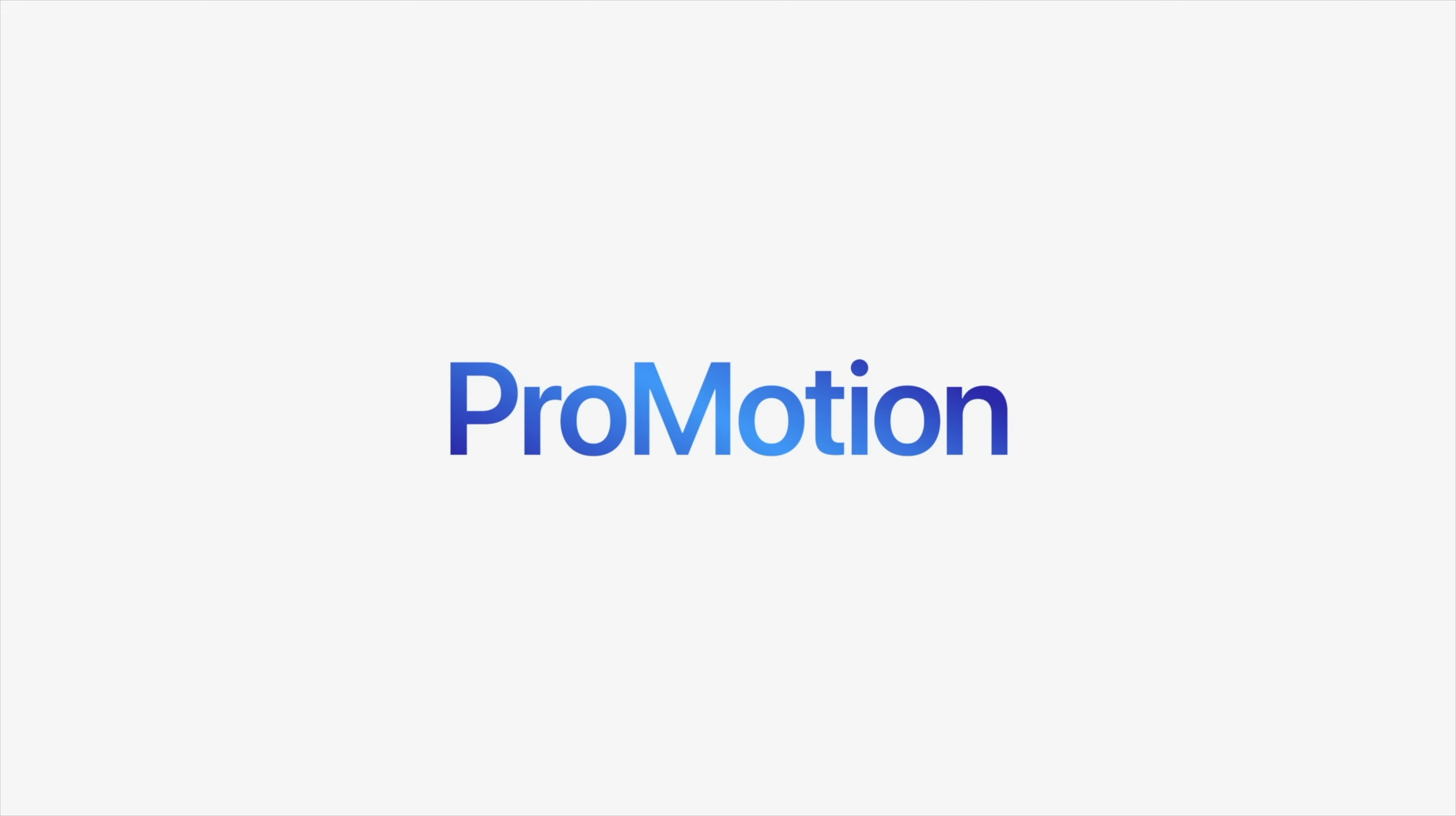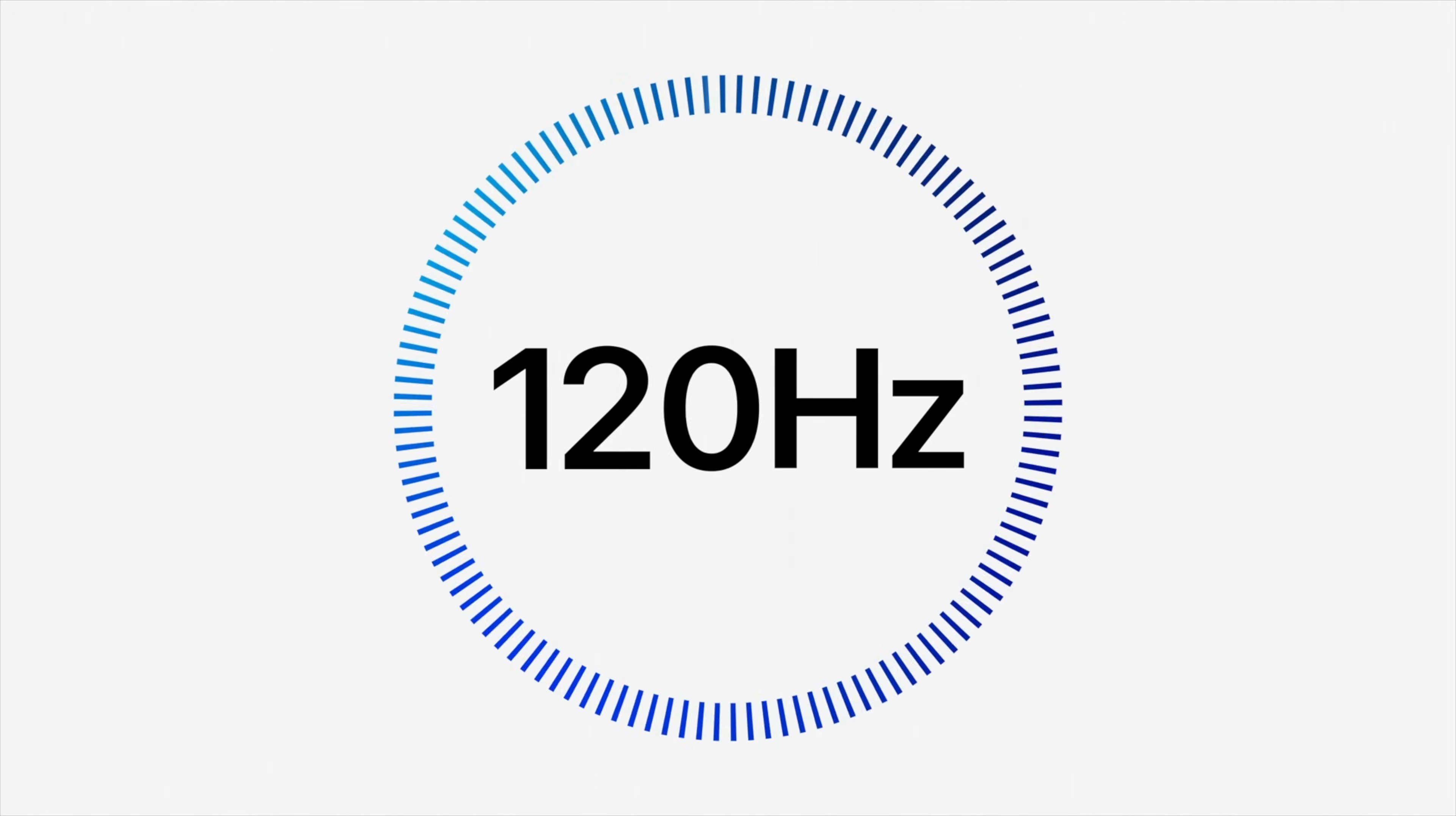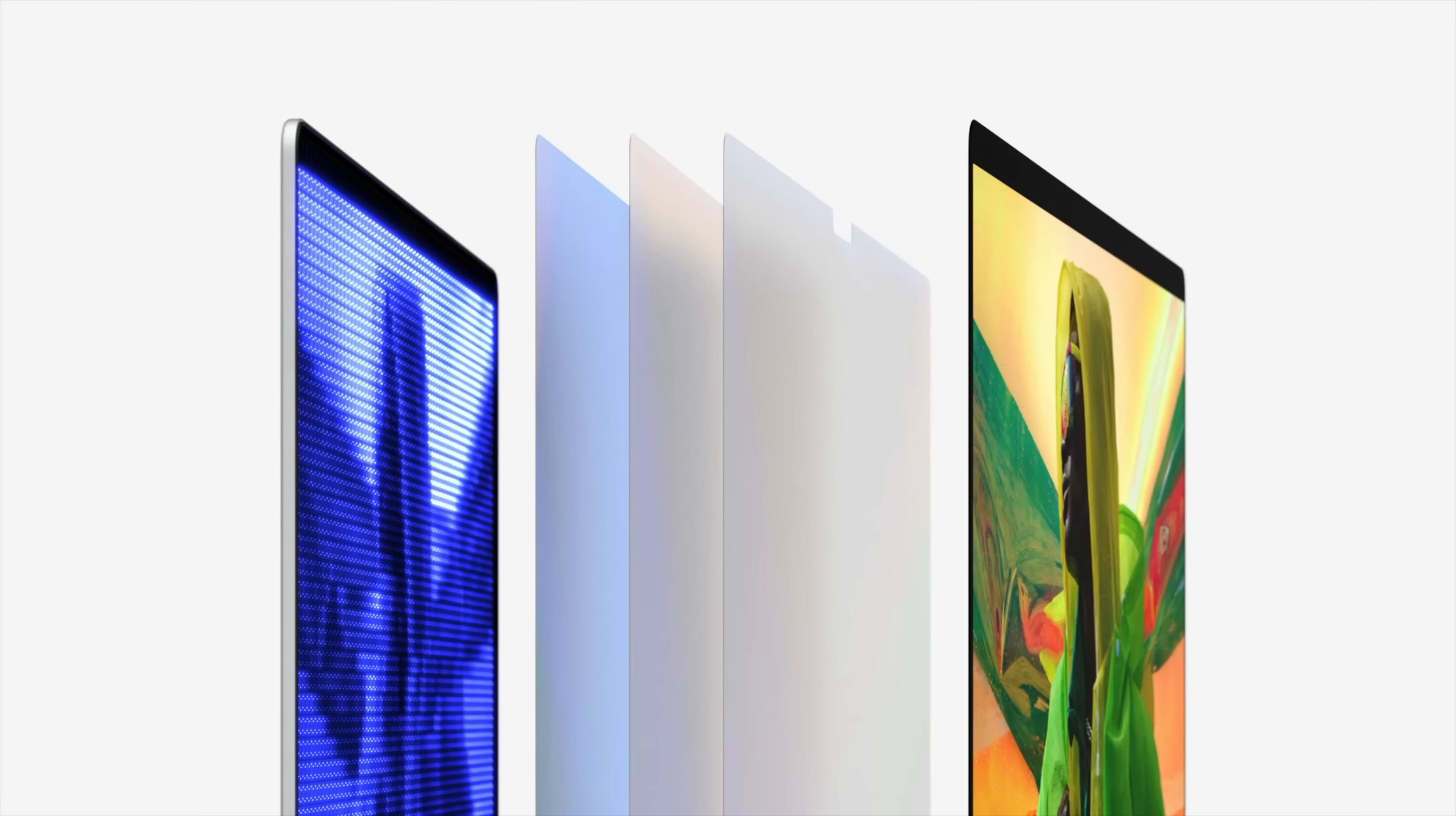They both have the adaptive refresh rate up to 120Hz, Apple calls that ProMotion, they both have P3 wide color gamut support, and they both have True Tone built into the display. Honestly, Apple doesn't make a better display in my opinion.